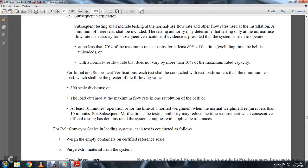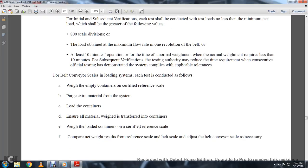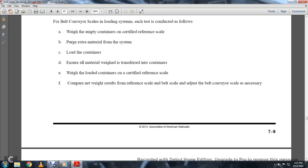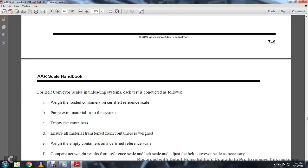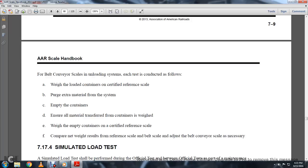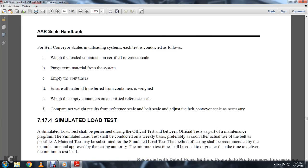For belt conveyor scales, the loading system at each test is conducted as follows: weigh the empty containers on a certified reference scale, purge extra material from the system, load containers, ensure all material is weighed and transferred into the containers, weigh the loaded containers on the certified reference scale, compare the net weight from the reference scale and belt scale, and adjust the belt conveyor scale as necessary. For the unloading system, weigh the loaded containers on the certified reference scale, purge extra materials, empty the containers, ensure all materials are transferred, weigh the empty containers on the certified reference scale, and compare the net weight results, adjusting the belt conveyor if necessary.